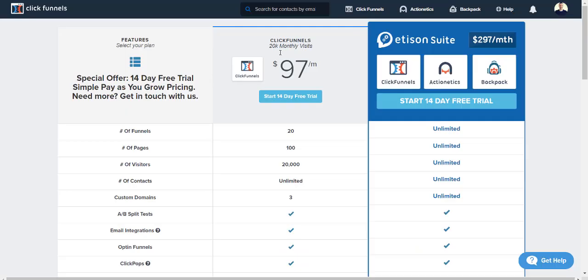With ClickFunnels, you'd need the bigger version to get unlimited. However, it's not a big deal having 20 funnels, 100 pages, and 20,000 visitors monthly, which does roll over. You're probably not going to exceed that.